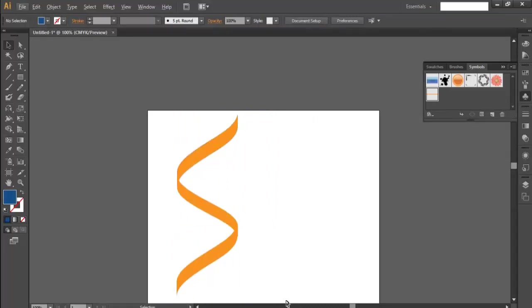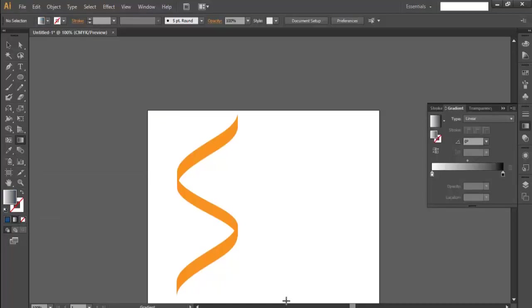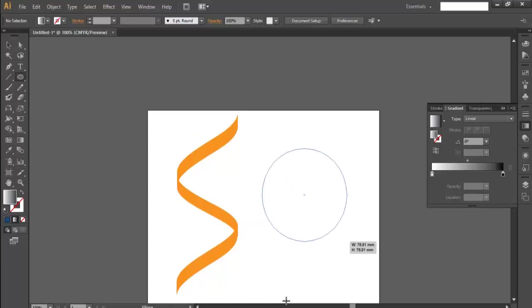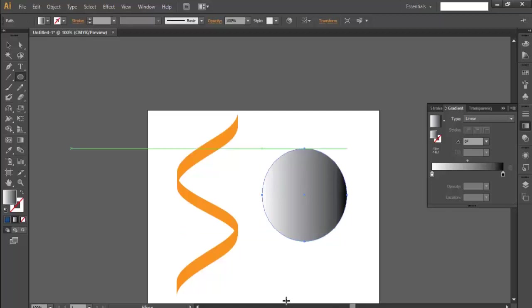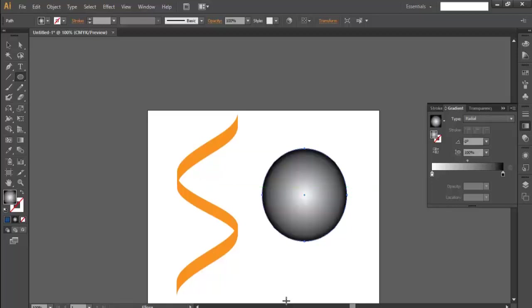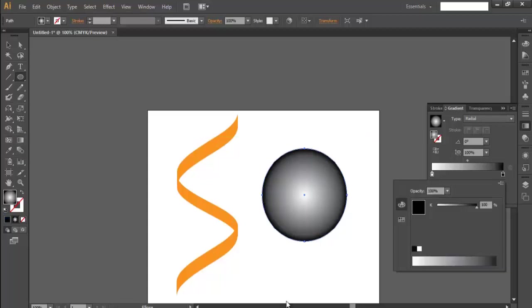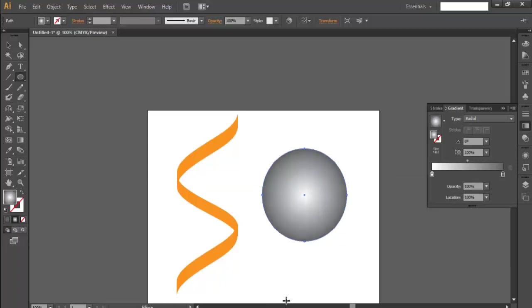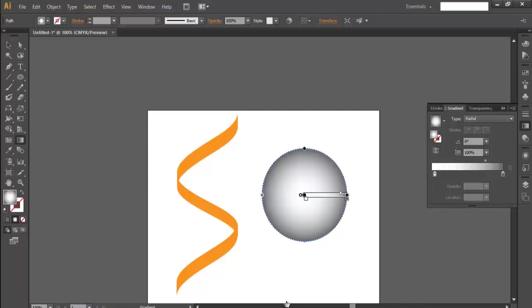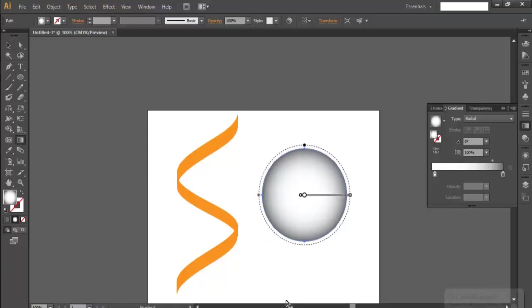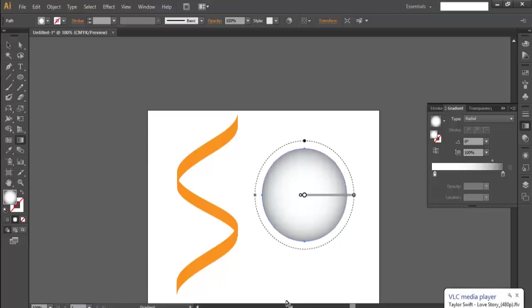Now what we are going to make is we are going to try to make a lens. Let's use gradient and let's draw, shift and alt, to make an exact circle. And like this, radial. And let's make this little gray. Done. And we can adjust through this, just adjust a little bit. Done. Just adjust a little bit more, just expand a little bit more, expand it out.